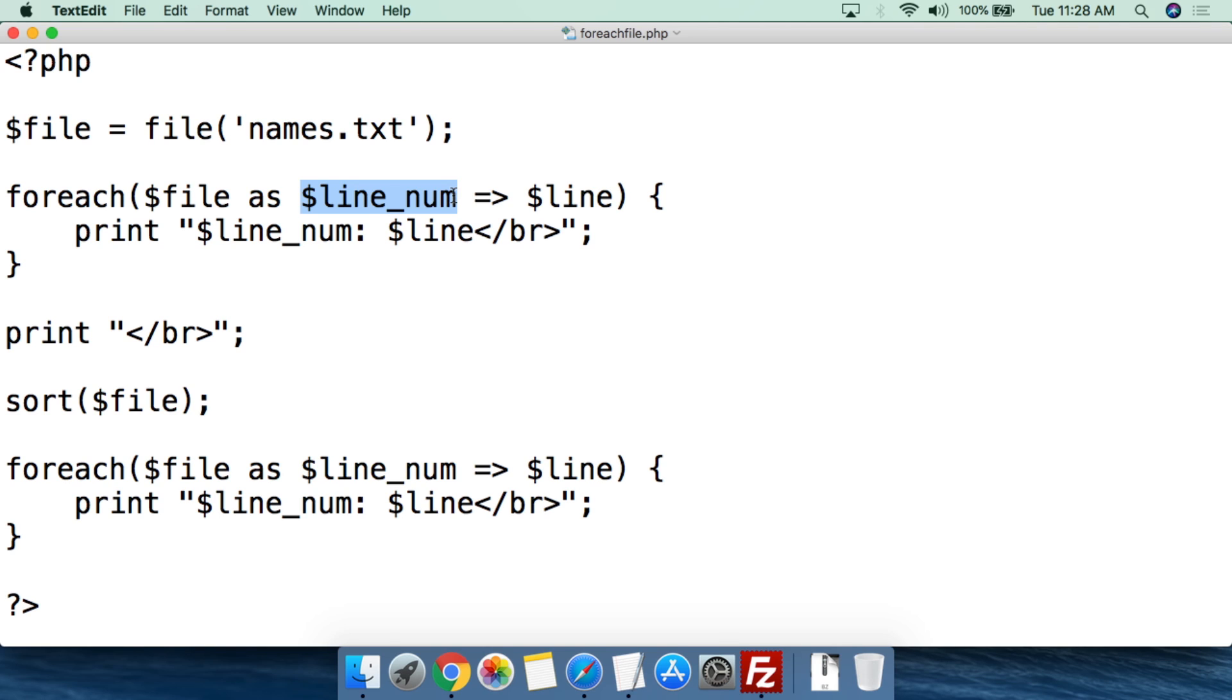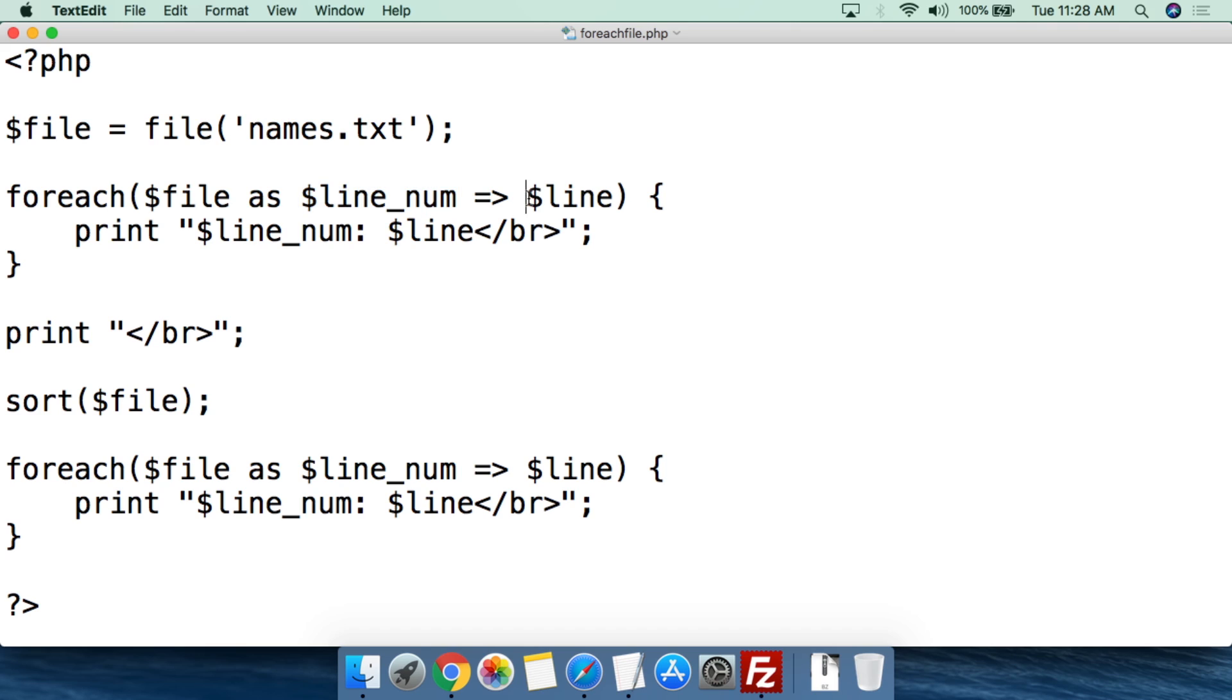We're going to say $line underscore num. So as it steps through that file, it will have created a key 0, 1, 2, 3, 4, 5, so on and so forth. We're going to do equal greater than sign, and what the value for that key is. So this is the key number, and this is the value for that key. Then we're going to close the parentheses, then we're going to open the squiggly brackets.